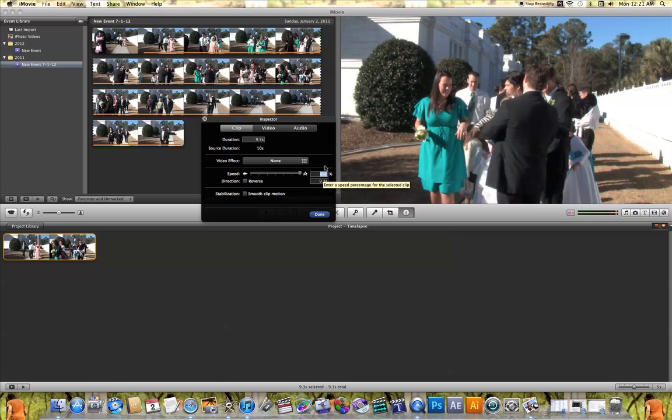And so let's say for example that I want to change this to 2000%. So all I need to do is type in 2000 and hit enter.